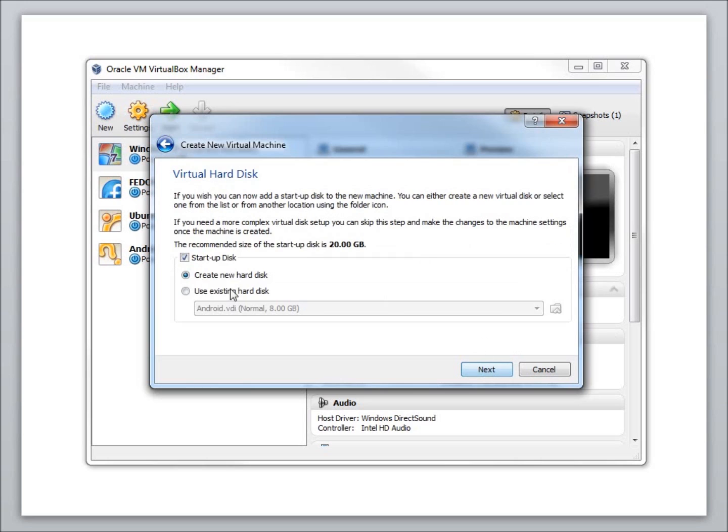I'm going to hit Next. I do want to create a new hard drive. You can see it recommends a 20 GB hard drive to begin with, and that's what I want to use, so I'm just going to hit Next.